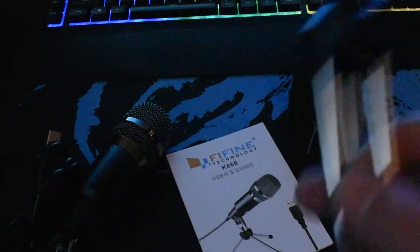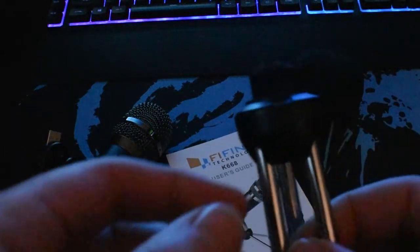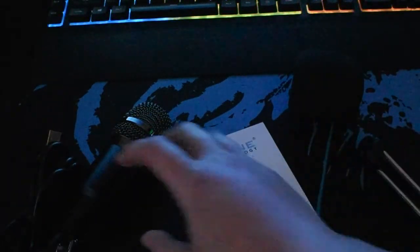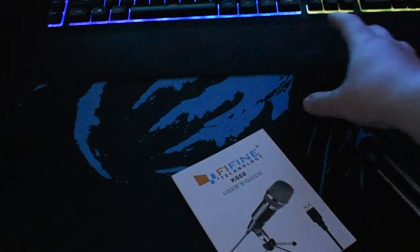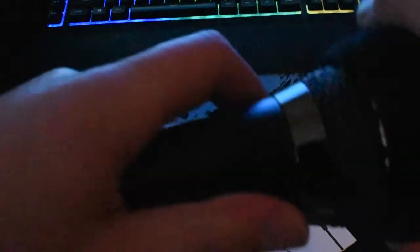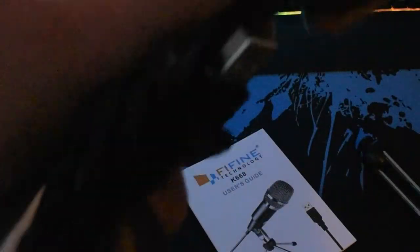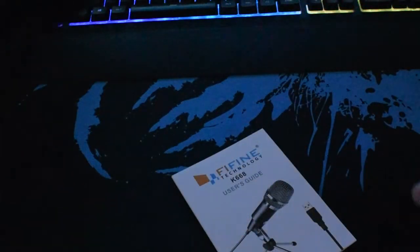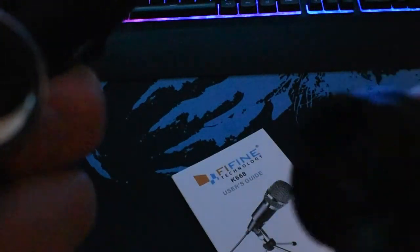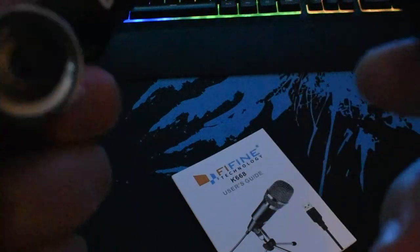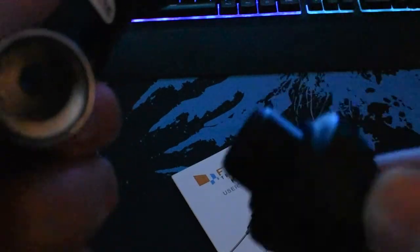So the first thing we're going to do is we're going to take the microphone and the condenser cover and put it on. Just like that, just make sure it's on properly. And then we've got this end of the microphone, which is going to screw onto the stand like this.